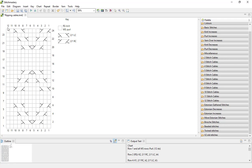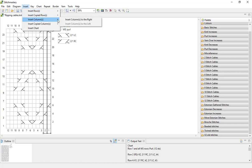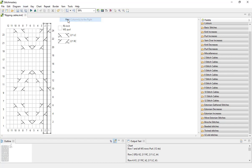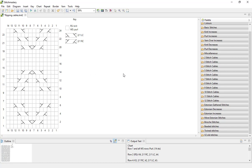And of course if I want to have the two blank columns of knit stitches at the start of the chart, I can select the first two columns and insert columns again to the right. And that will insert two blank columns to the right of my stitches.